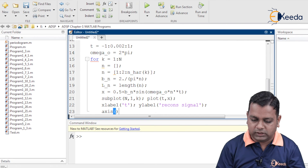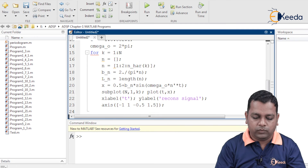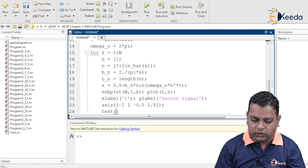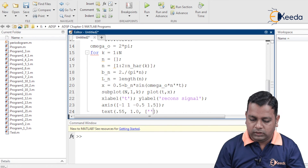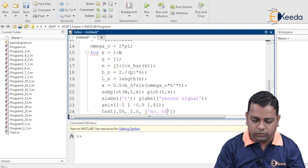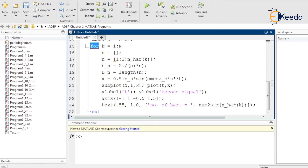We set the axis range from minus 1 to plus 1 on the x-axis and minus 0.5 to 1.5 on the y-axis. We then use the 'text' command at position (0.55, 1.0) to display a label showing 'number of harmonics =' followed by the value obtained via num2str(n_har(k)). The for loop is then closed with 'end'.